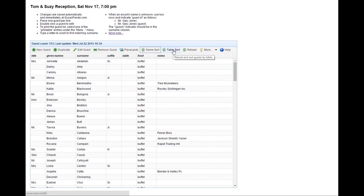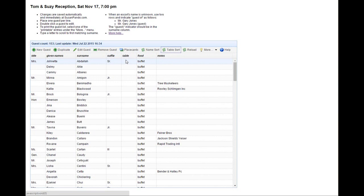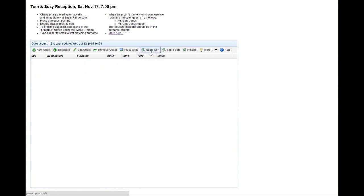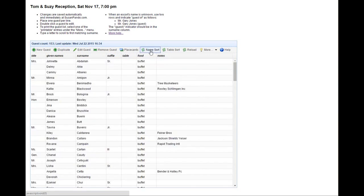Once you enter table numbers the table sort will sort by table. In this case we've deferred entering the table so the table sort doesn't do much different.